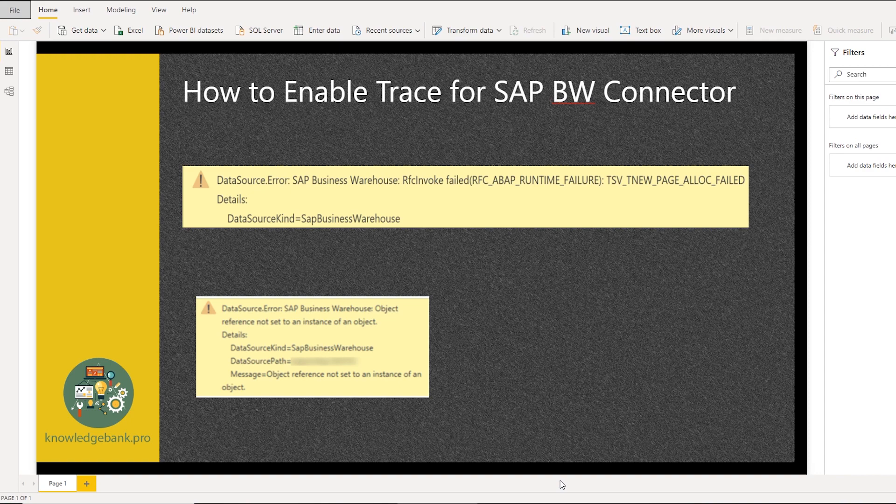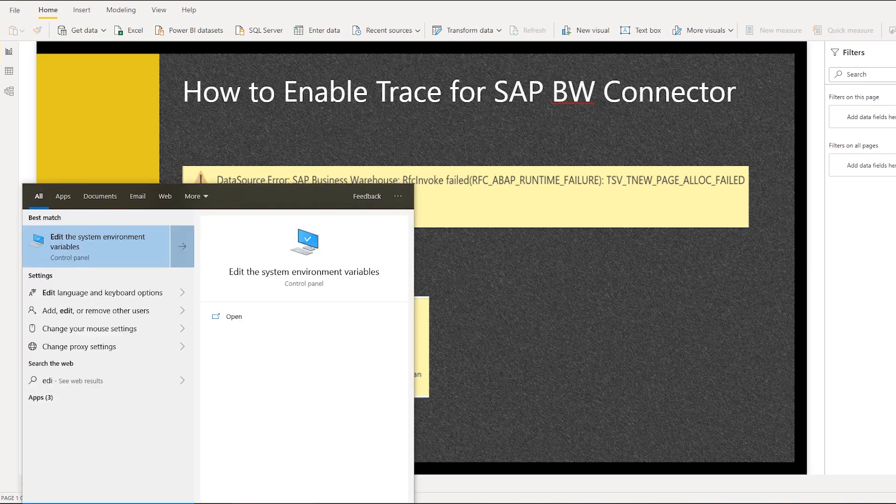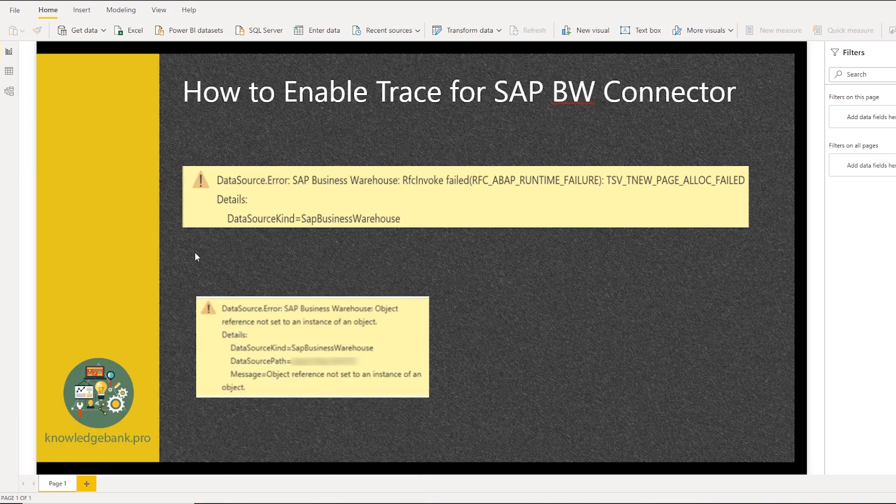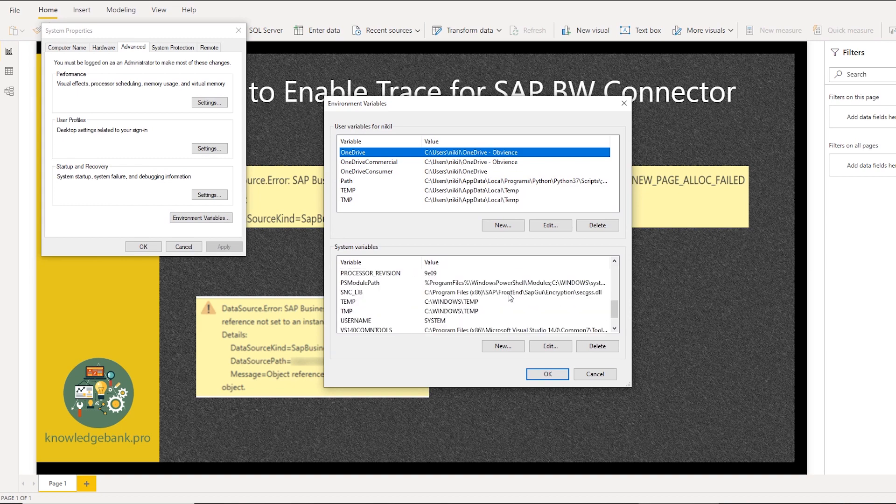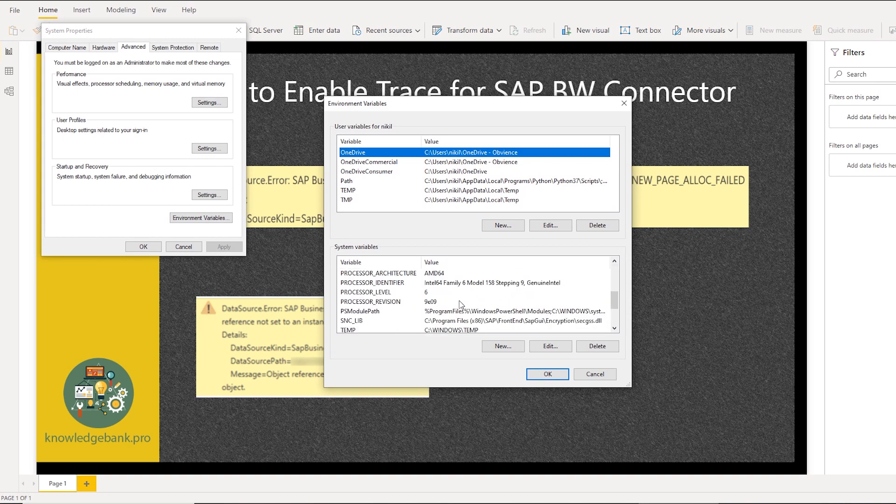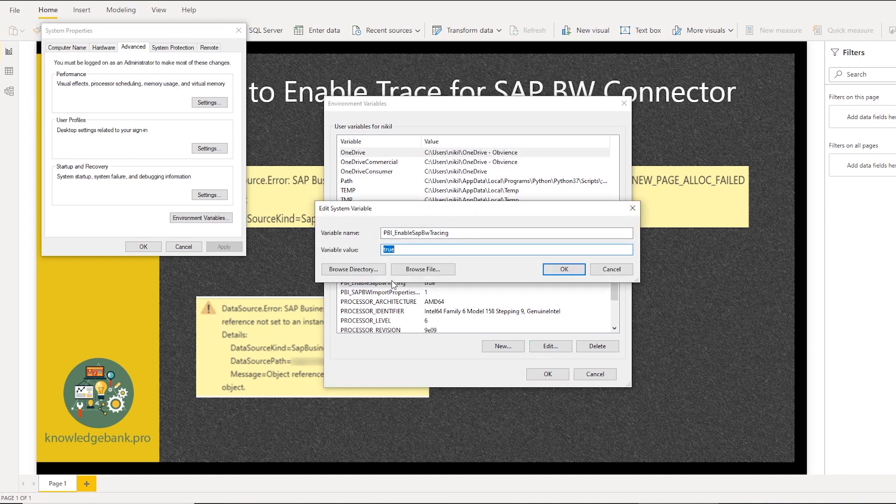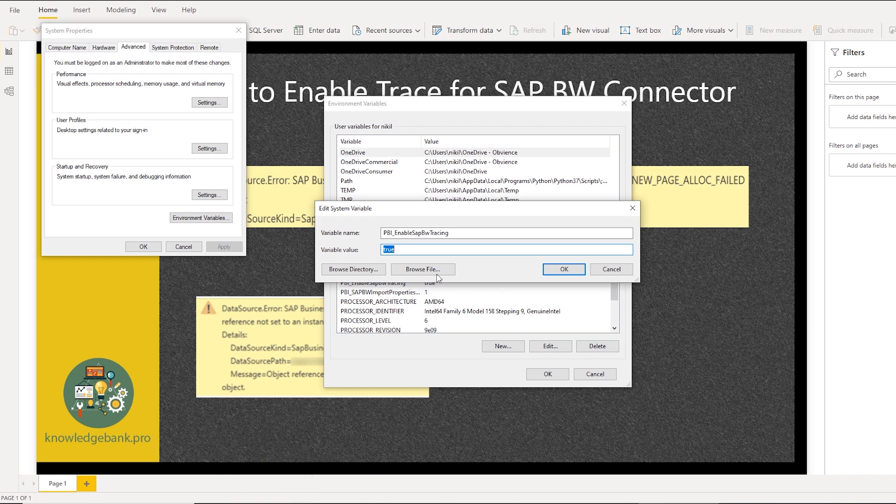Now, once you're done working through this issue and figuring out what's happening, make sure you go back to your system variables and set the variable, the PBI variable to false. So I'll go back to environment variables and this is the variable we set to true. Go to edit and make sure you set this to false. Otherwise, every time, as you're working through your Power BI reports, everything will be logged and since there'll be a lot of logging, the performance of Power BI will be slow and so it's ideal if you set this to false once you've worked through this issue.